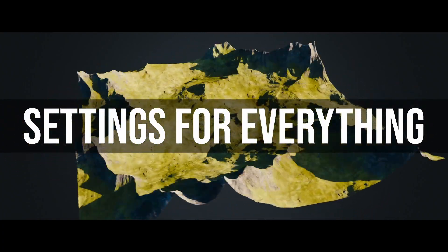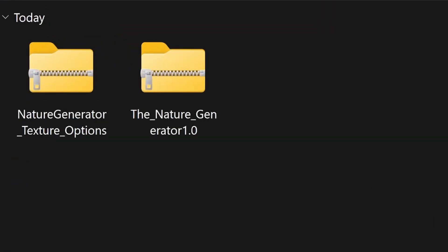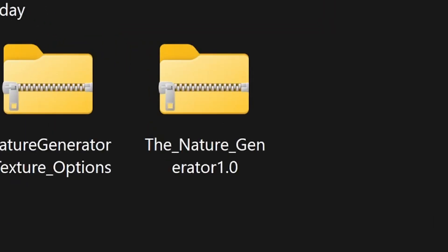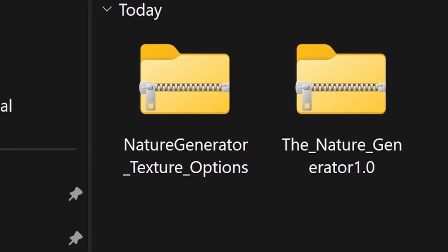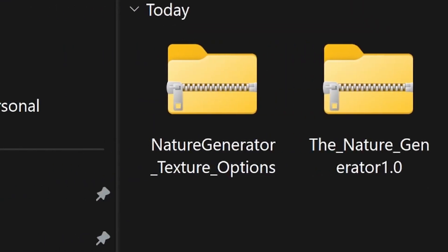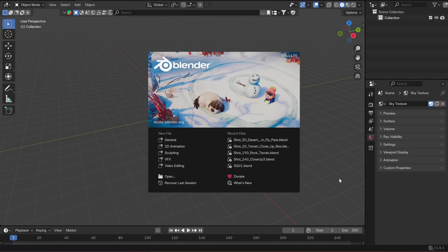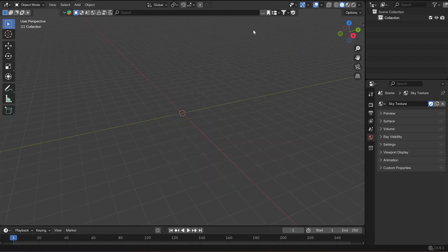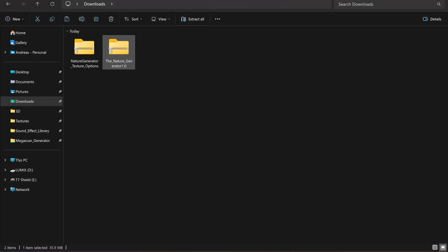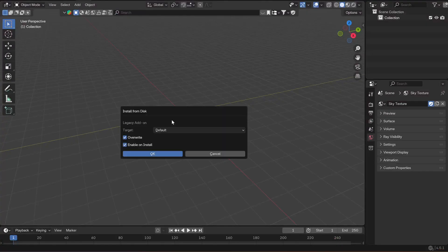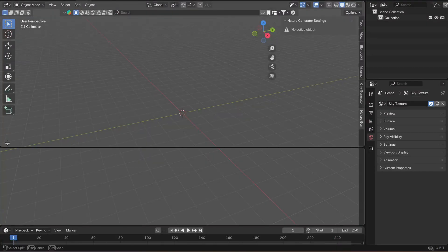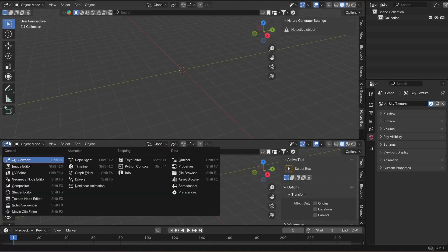There's the add-on itself and a texture options folder. The add-on requires at least Blender 4.1, so please make sure you're using the correct Blender version before contacting me on the Blender Market support. All you have to do is drag the zip file into Blender, click OK, and this should set up the Nature Generator library.